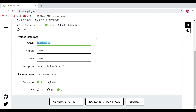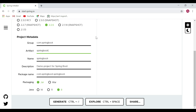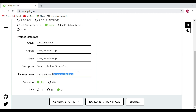Now let's fill in the project metadata. Let's give a Group ID of 'com.springboot' and an Artifact ID of 'spring-boot-first-app'. You can give any artifact ID you want — the artifact ID is nothing but our application name. This is the name of the project, along with the description and package.